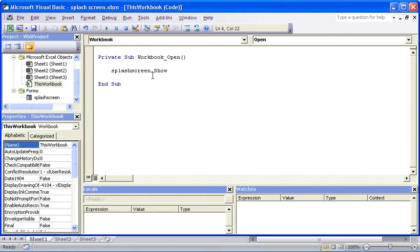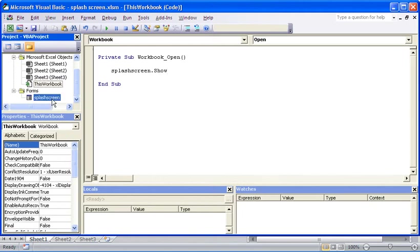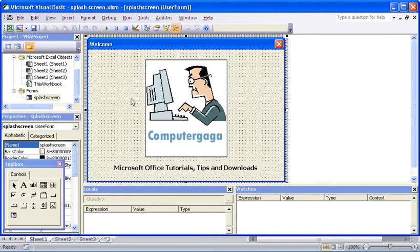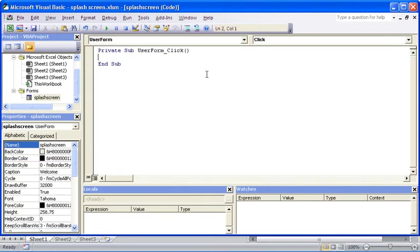Okay, with that working, next step is to put a time on that splash screen until it disappears or unloads. What we're going to do for this is pop back to the form and double click somewhere on that form to take me into the user form object.